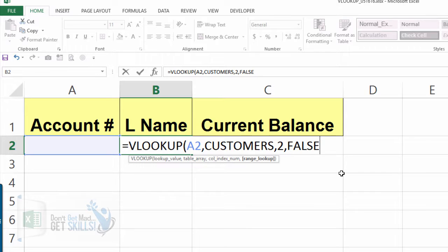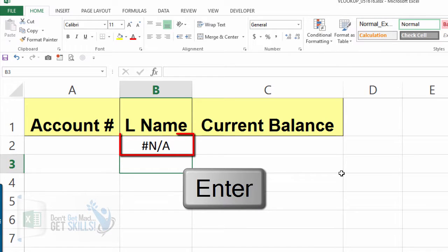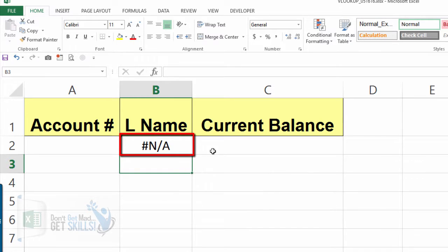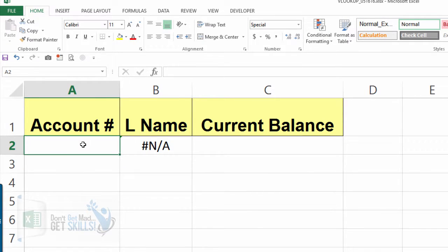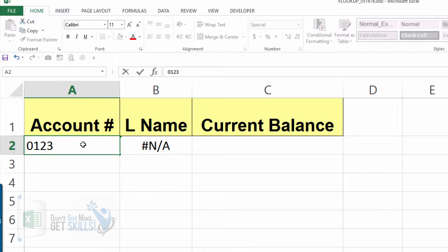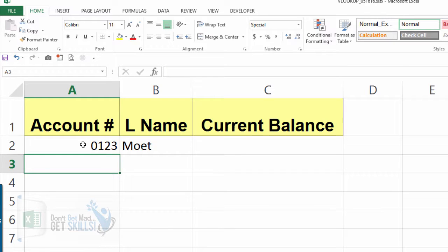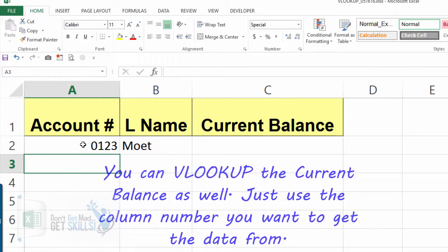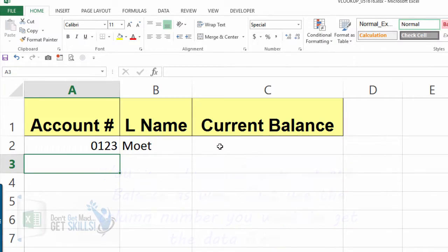Then put in a comma and select False as the final argument because we want an exact match. Close parentheses and press Enter. You'll see an N/A — 'not available' — because we haven't given it an account number to look up yet. Once we type in an account number and press Enter, it has something to look up, the N/A is gone, and it has found the last name for that account number, pulling it from the other sheet.